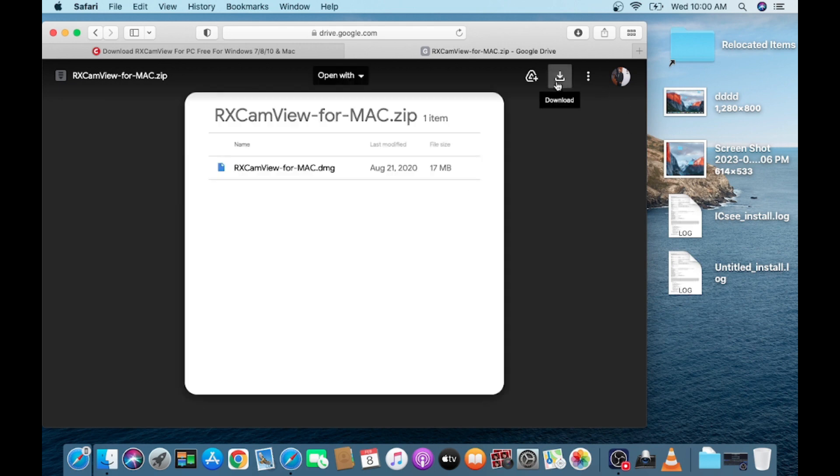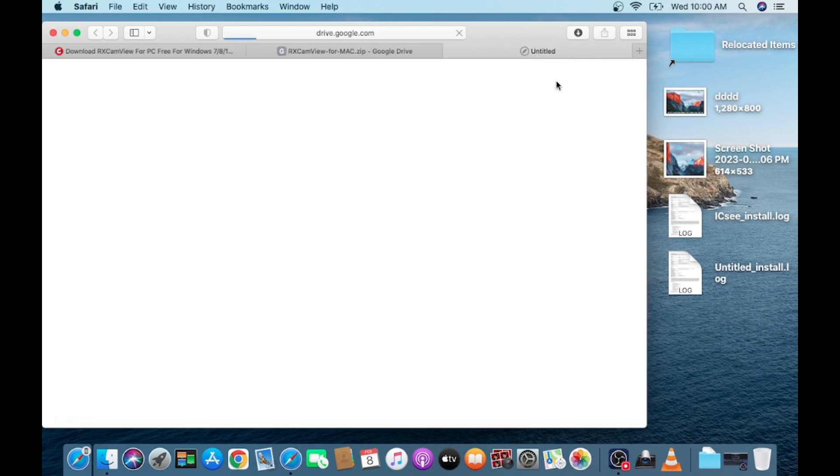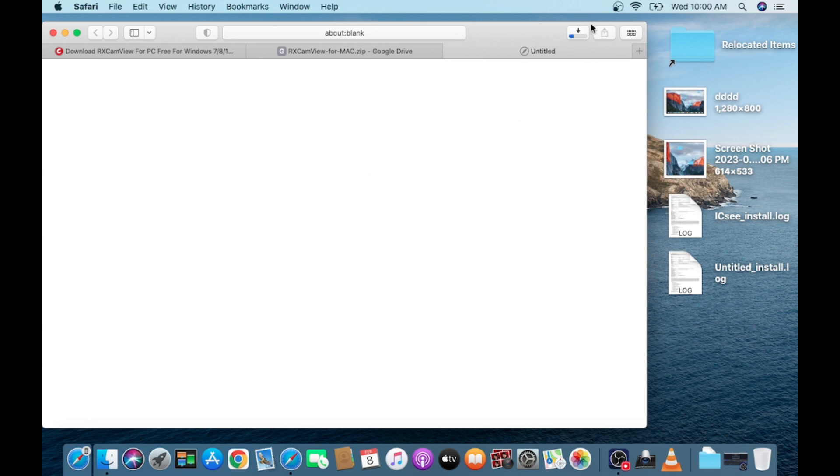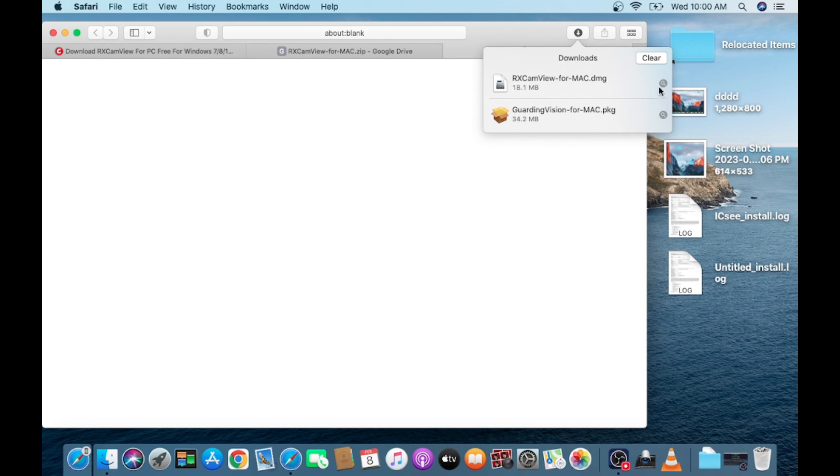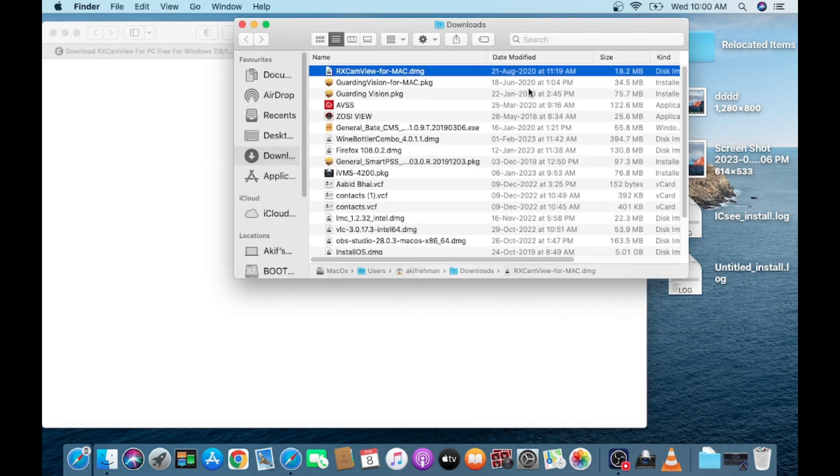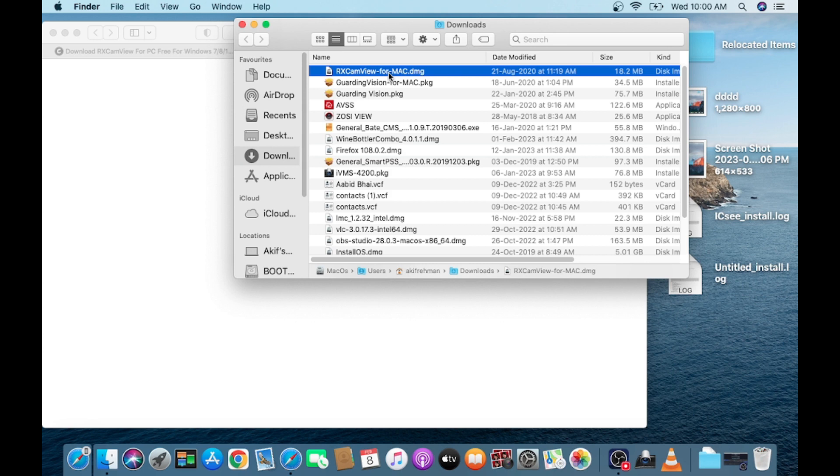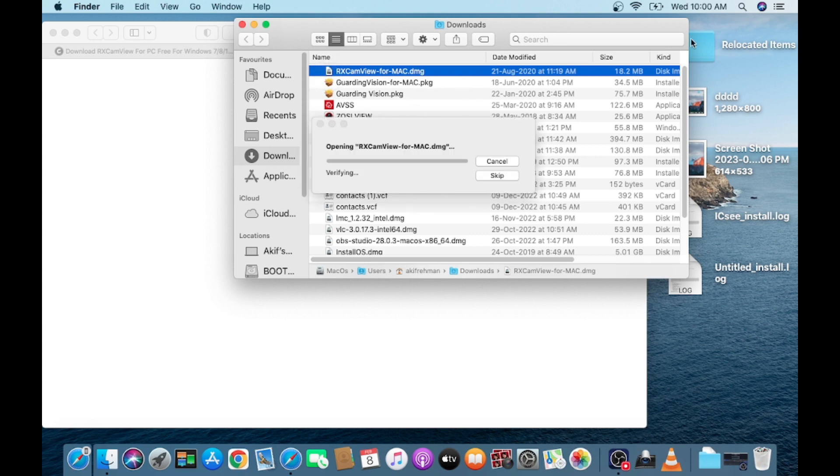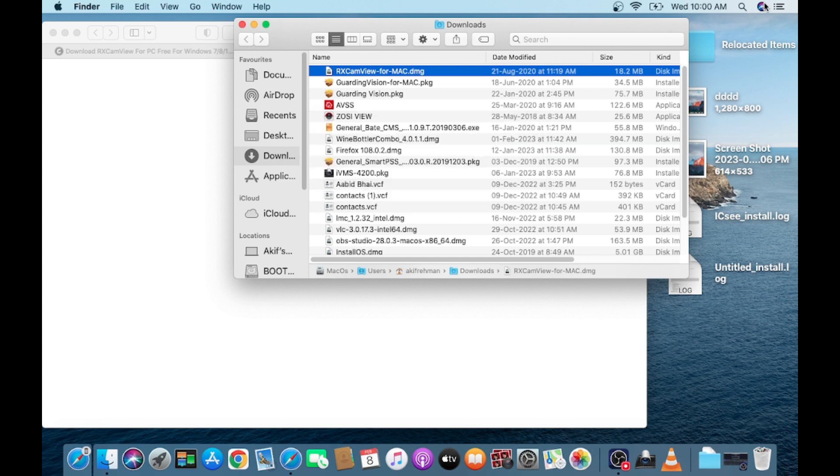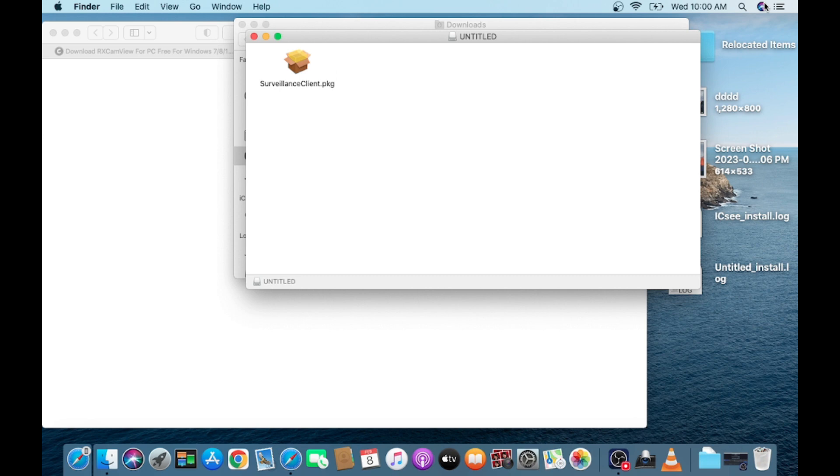Now click on this. Here you find the DMG file, just double click on the DMG file. It will take a few minutes.